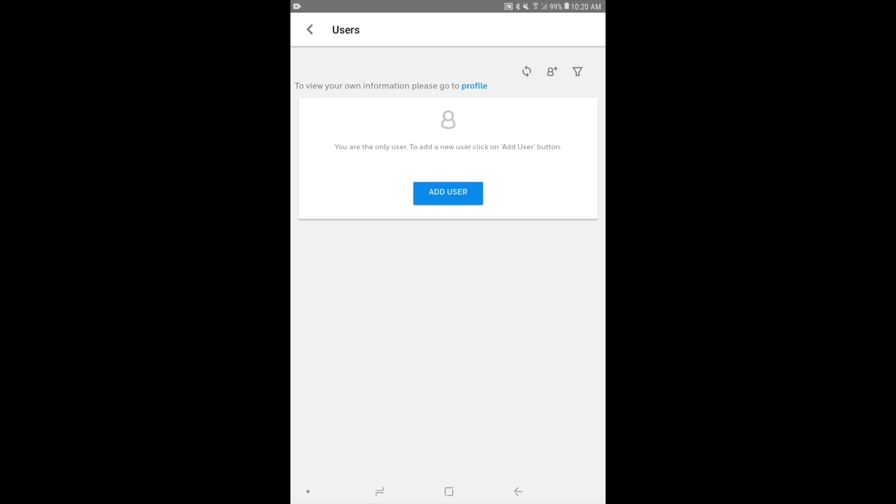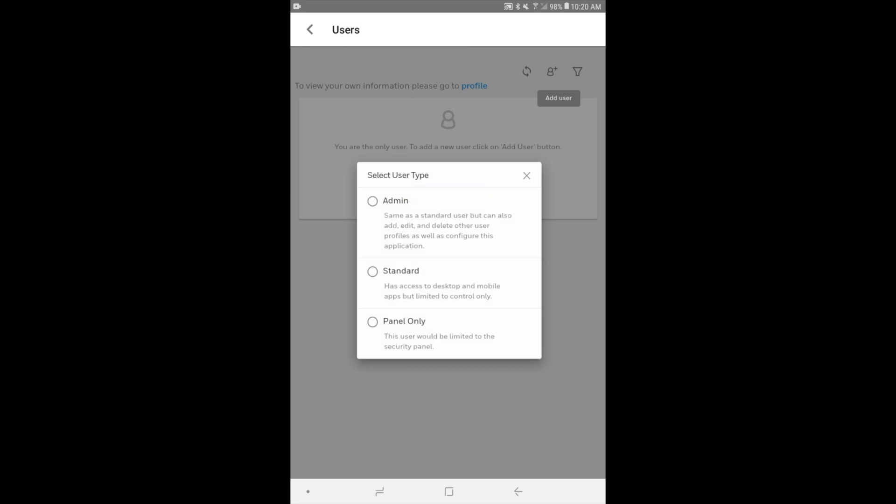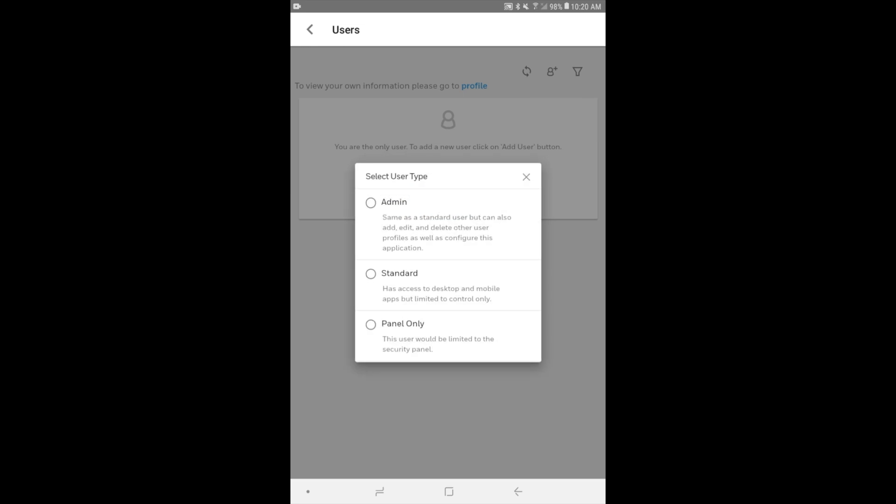So now we have the ability to add a new user or we can go to our profile if we want. In our case, we want to add a new user, so we're going to click the person with the plus icon next to them to add a user. And now I want to talk about the user types, or as I like to call it, the authority levels.